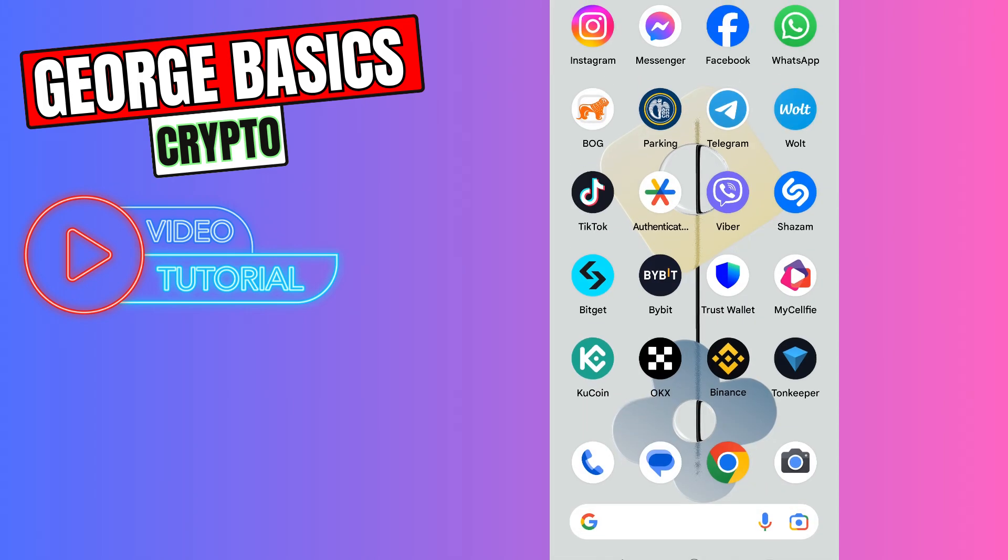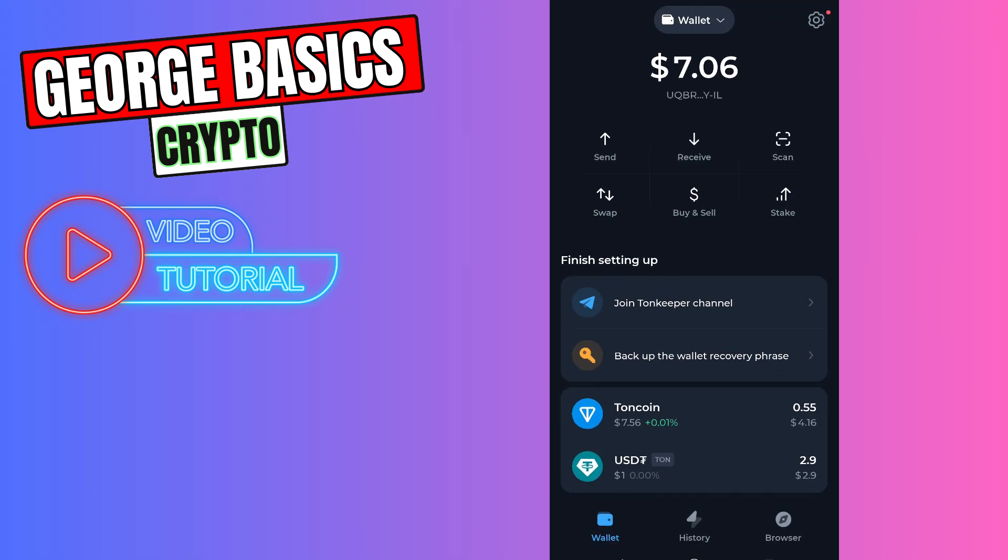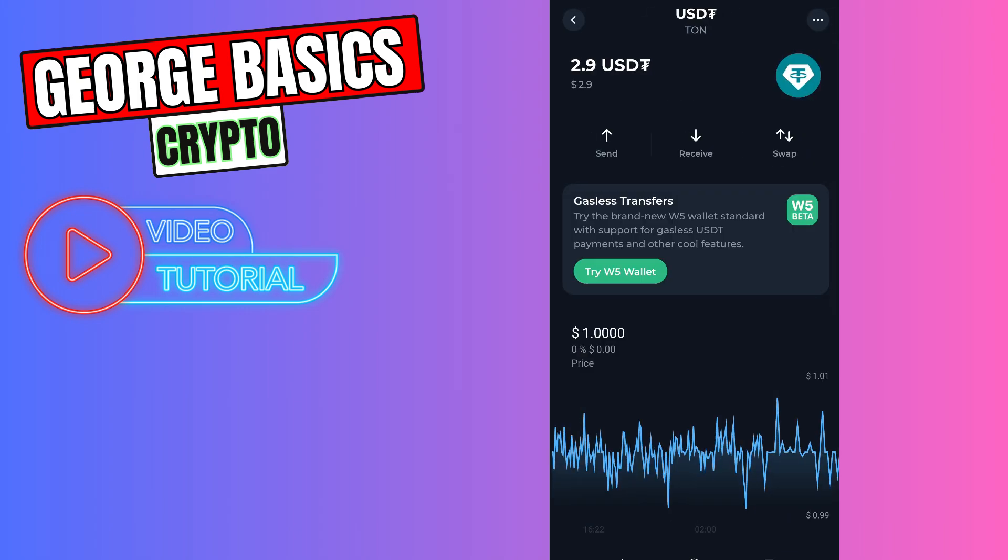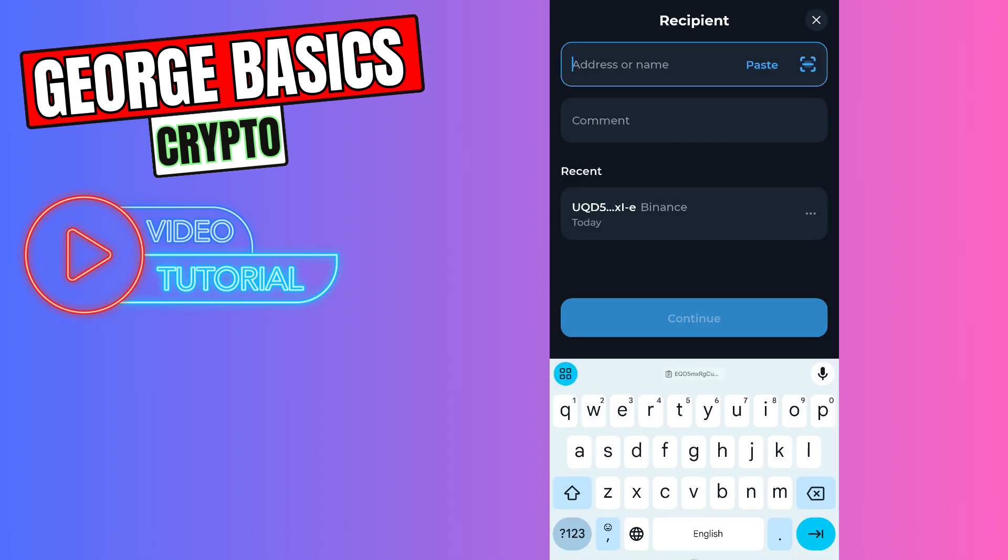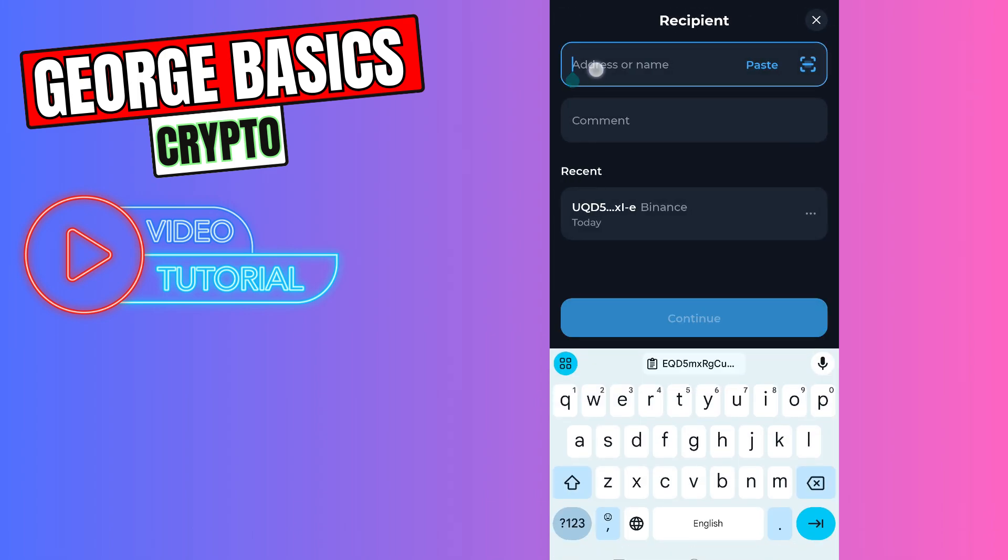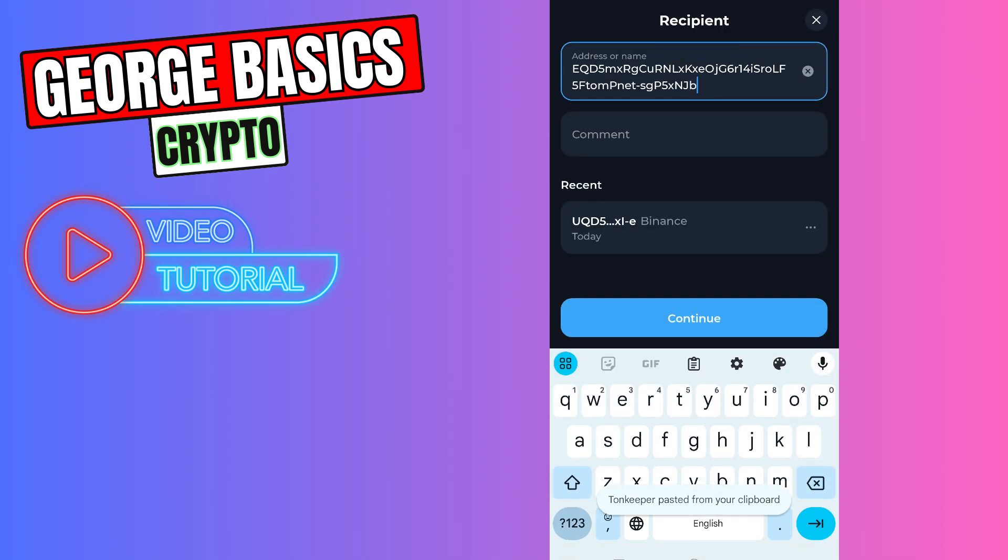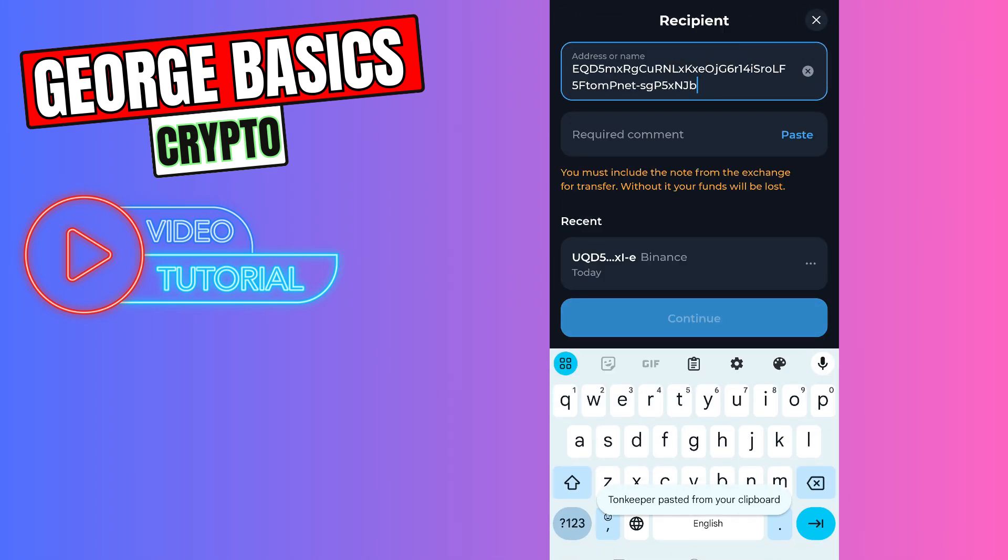Let's go back to the ToneKeeper. Then you need to select USDT we just swapped from ToneCoin. Then you need to click send. You need to paste the wallet address inside this gap.